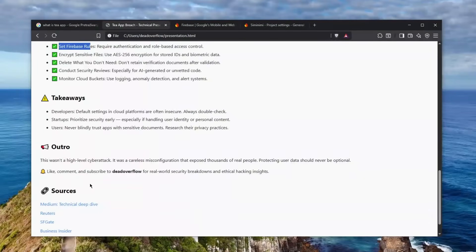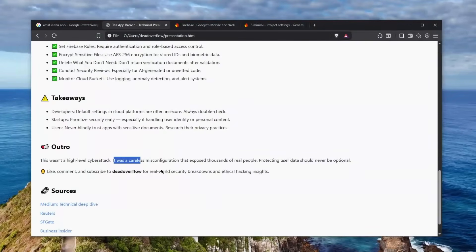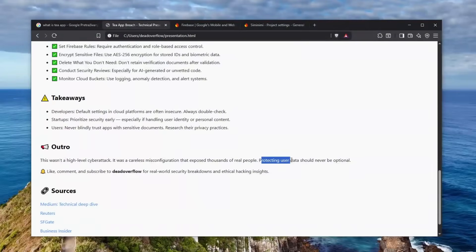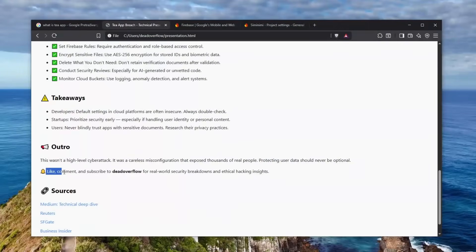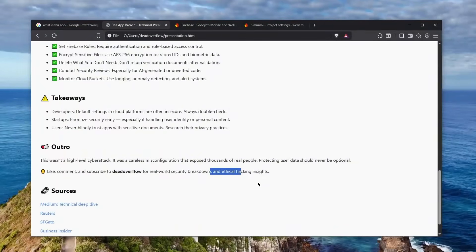And as the outro on this page says, it wasn't a high-level cyber security attack, which I absolutely agree with ChatGPT. It was a careless misconfiguration that exposed thousands of real people. Protecting user data should never be optional. And of course, ChatGPT, I agree with the like, comment and subscribe to Stack Overflow for real-world security breakdowns and ethical hacking insights. I absolutely agree with that, ChatGPT. Please subscribe to my channel - it will be definitely a pleasure.